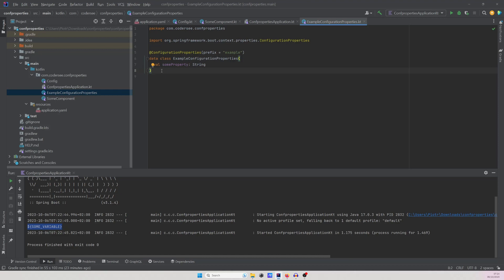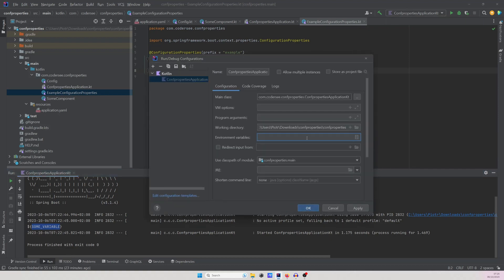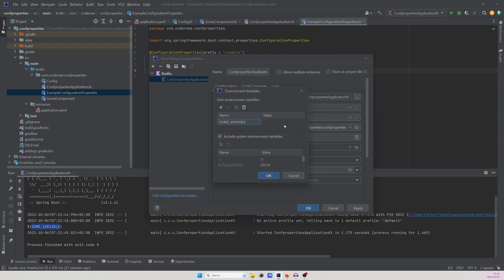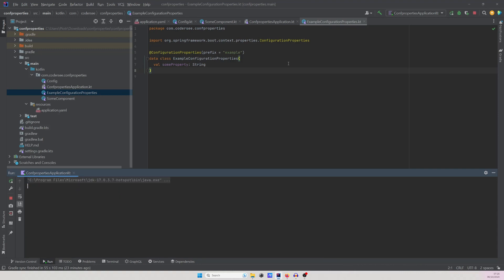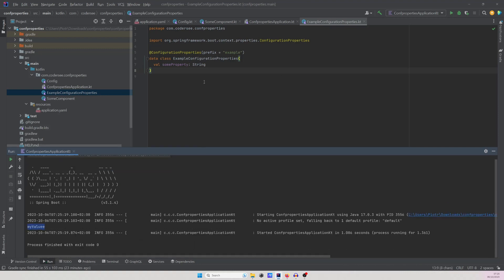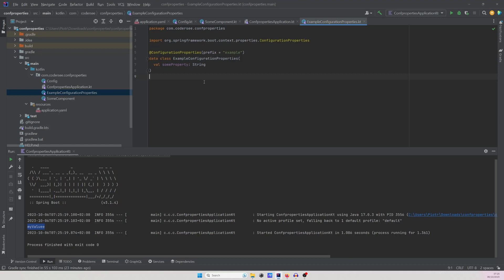I will show you that when I pass the environment variable it will work like a charm. Let's copy the name of the environment variable, navigate to the run configuration, hit Edit, and in IntelliJ we can add environment variables. Let's add a plus sign, the name of the variable, and set a value. Let's rerun the application and this time it will inject the actual value. Moreover, at the moment there is no built-in way to enforce a Spring Boot application to fail whenever the environment variable is missing. So let's see what we can do to achieve that.